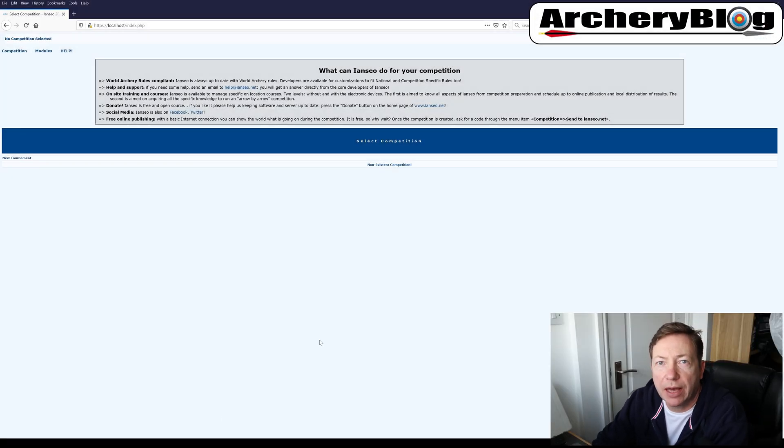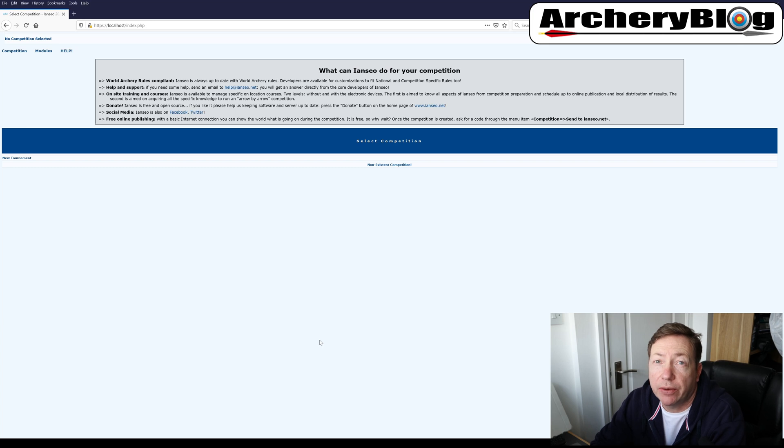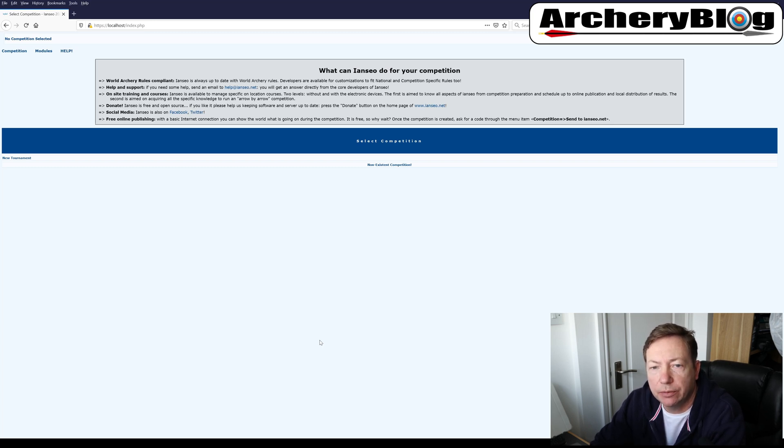So today we are going to have a look at IANSIO again, and today we're going to create a competition.